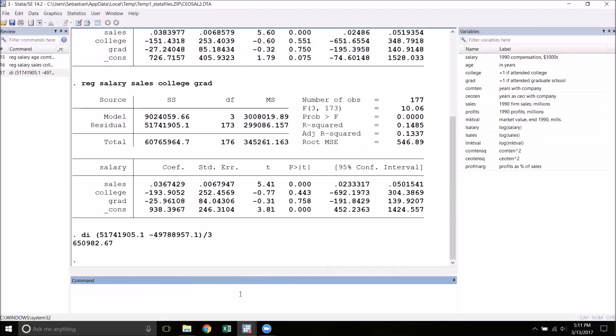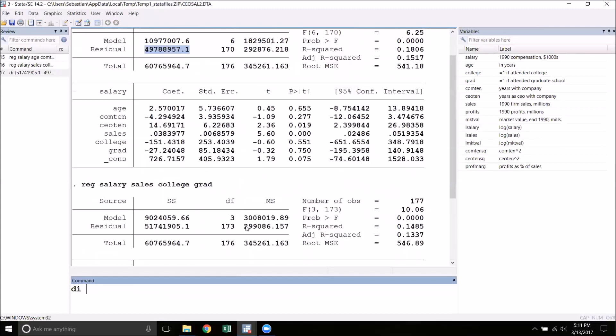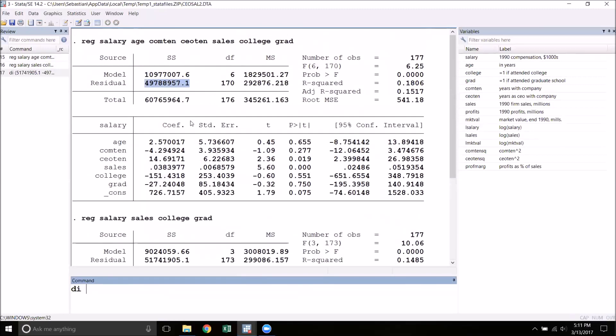Now the denominator of the F-statistic is simply the unrestricted RSS. So that's the RSS from the original model, divided by the degrees of freedom in that model. So that's the number of observations, 177, minus K plus 1. So 1, 2, 3, 4, 5, 6 variables plus a constant is 7. So the degrees of freedom is 170.